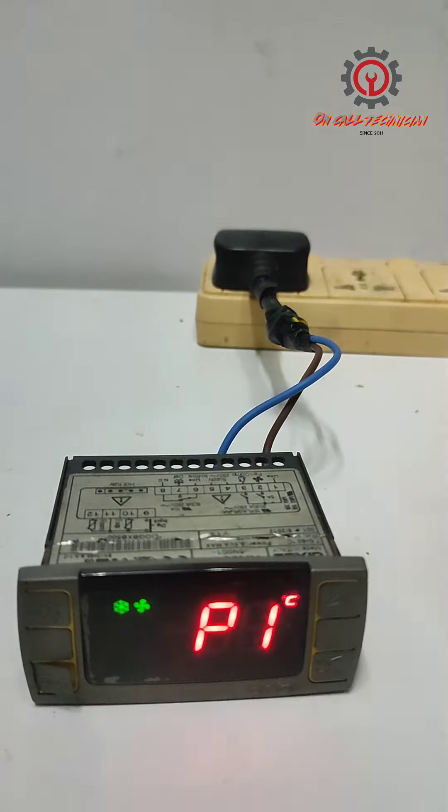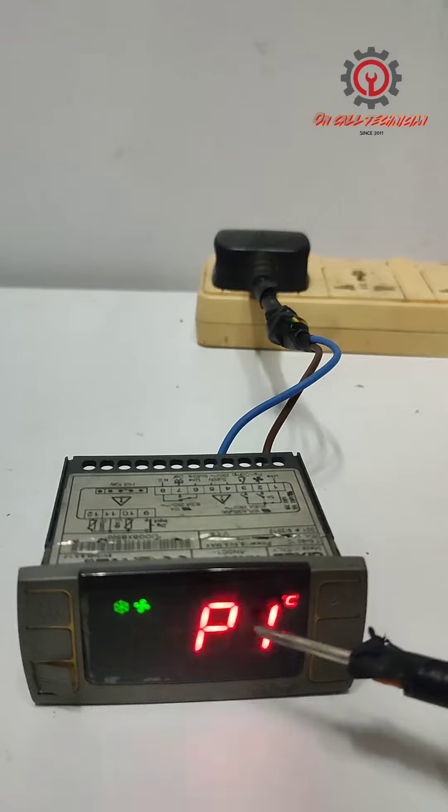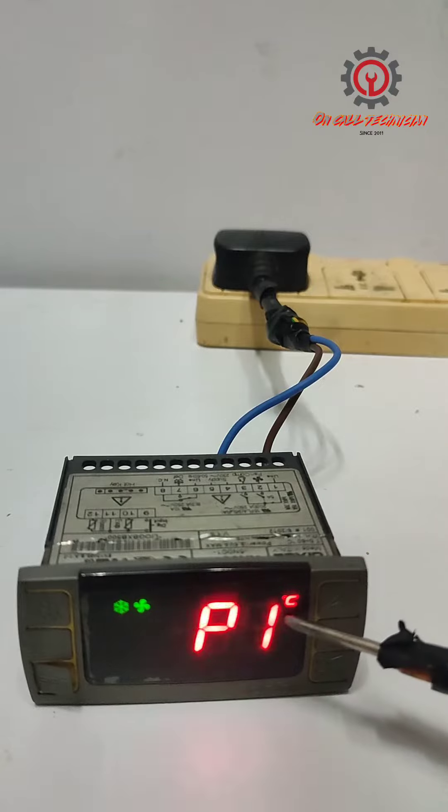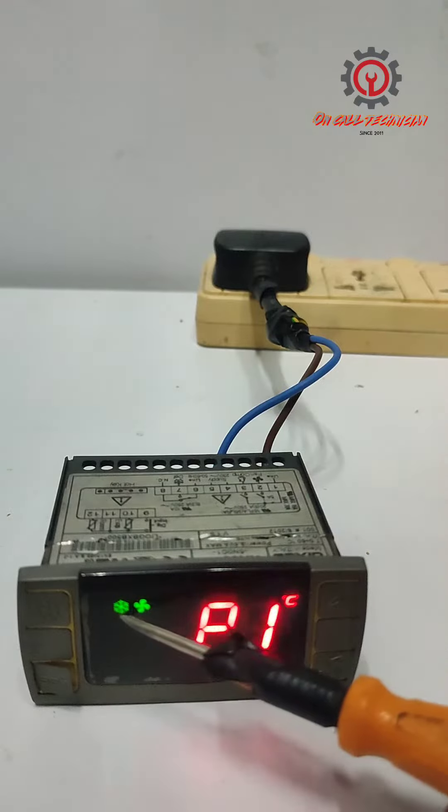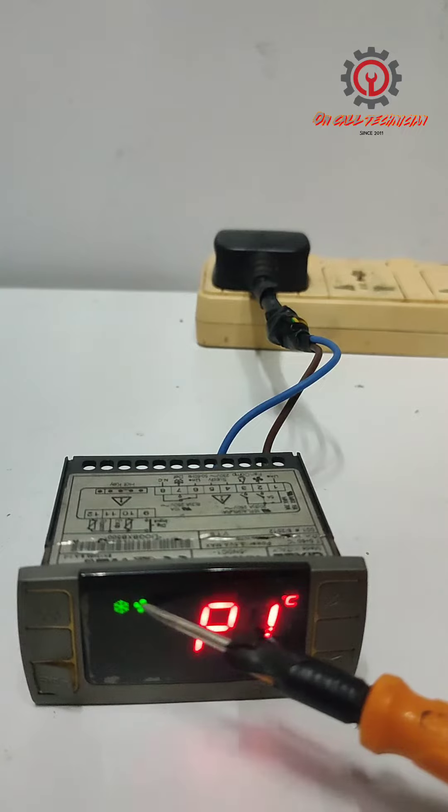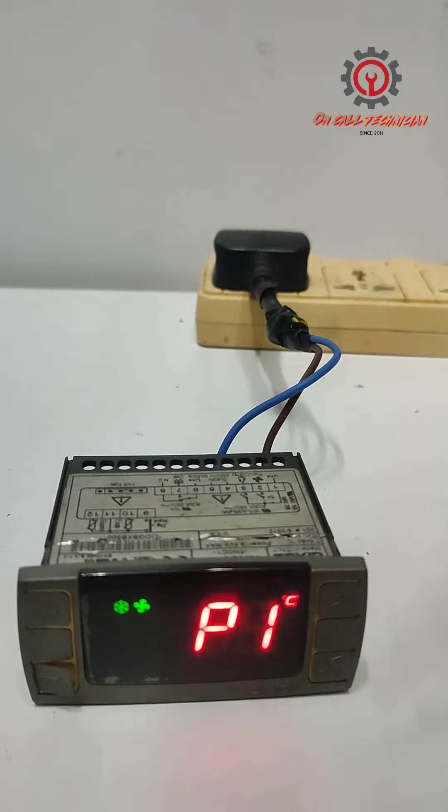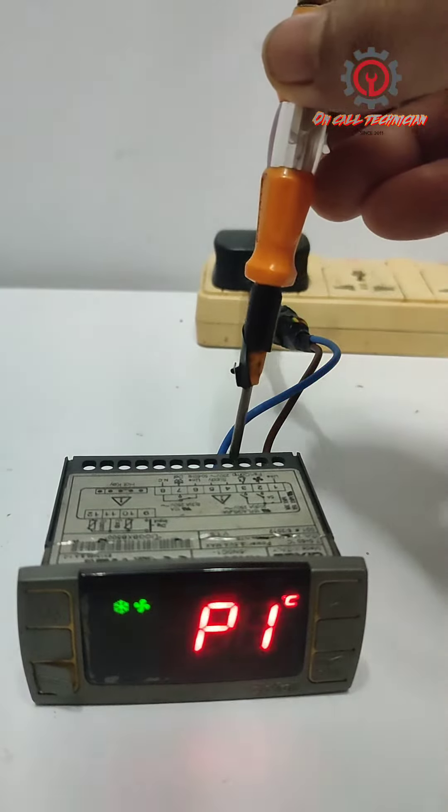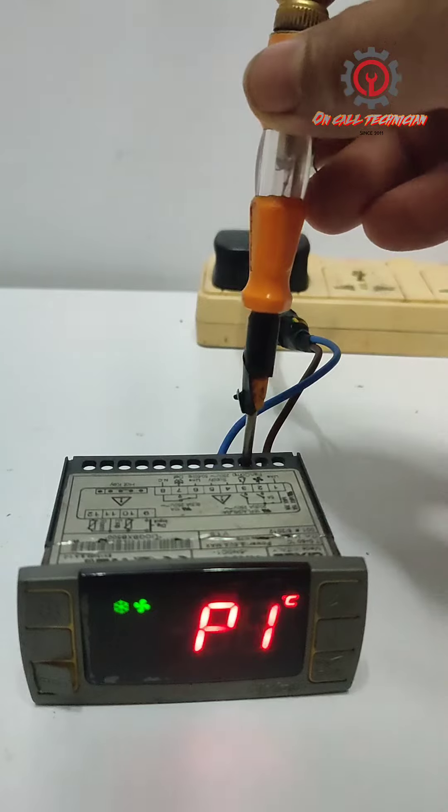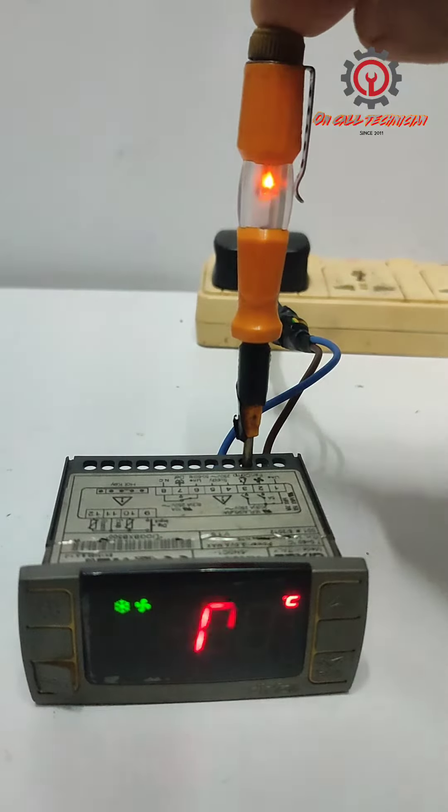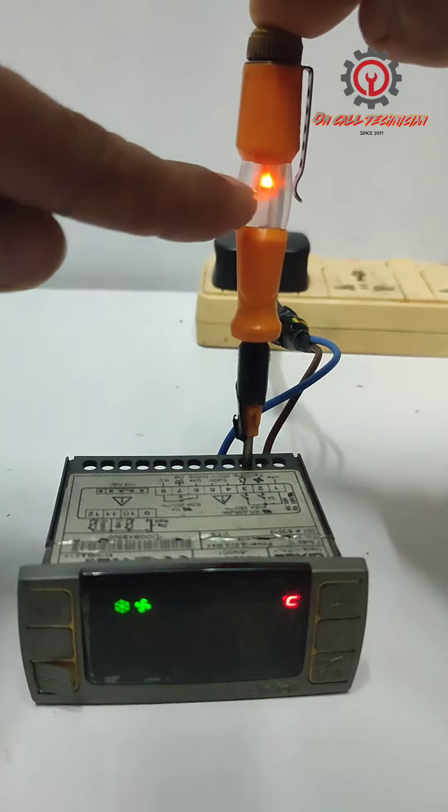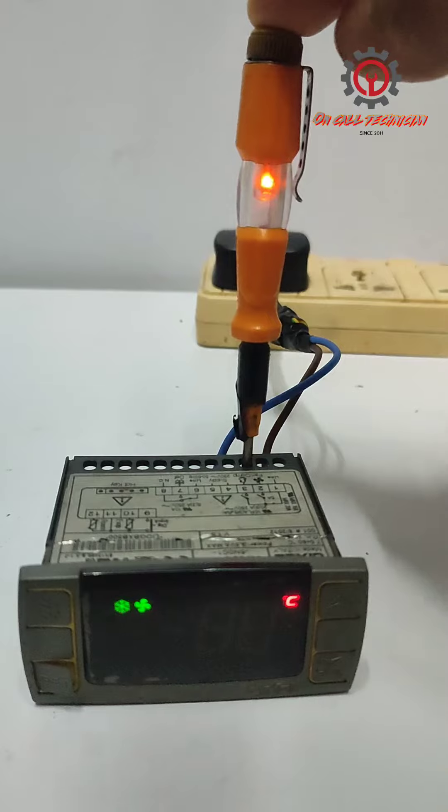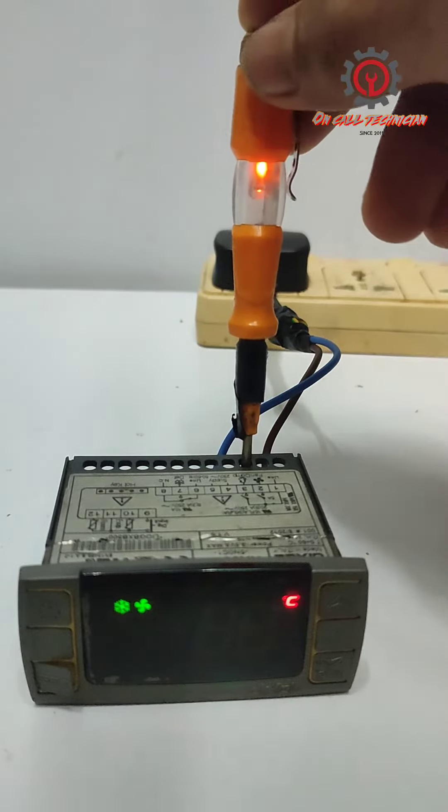Okay, P1 appears, but the compressor symbol and fan motor are active. Terminal number three is for the line compressor. Take a look, my test pen lights up, meaning the output relay sends signal.